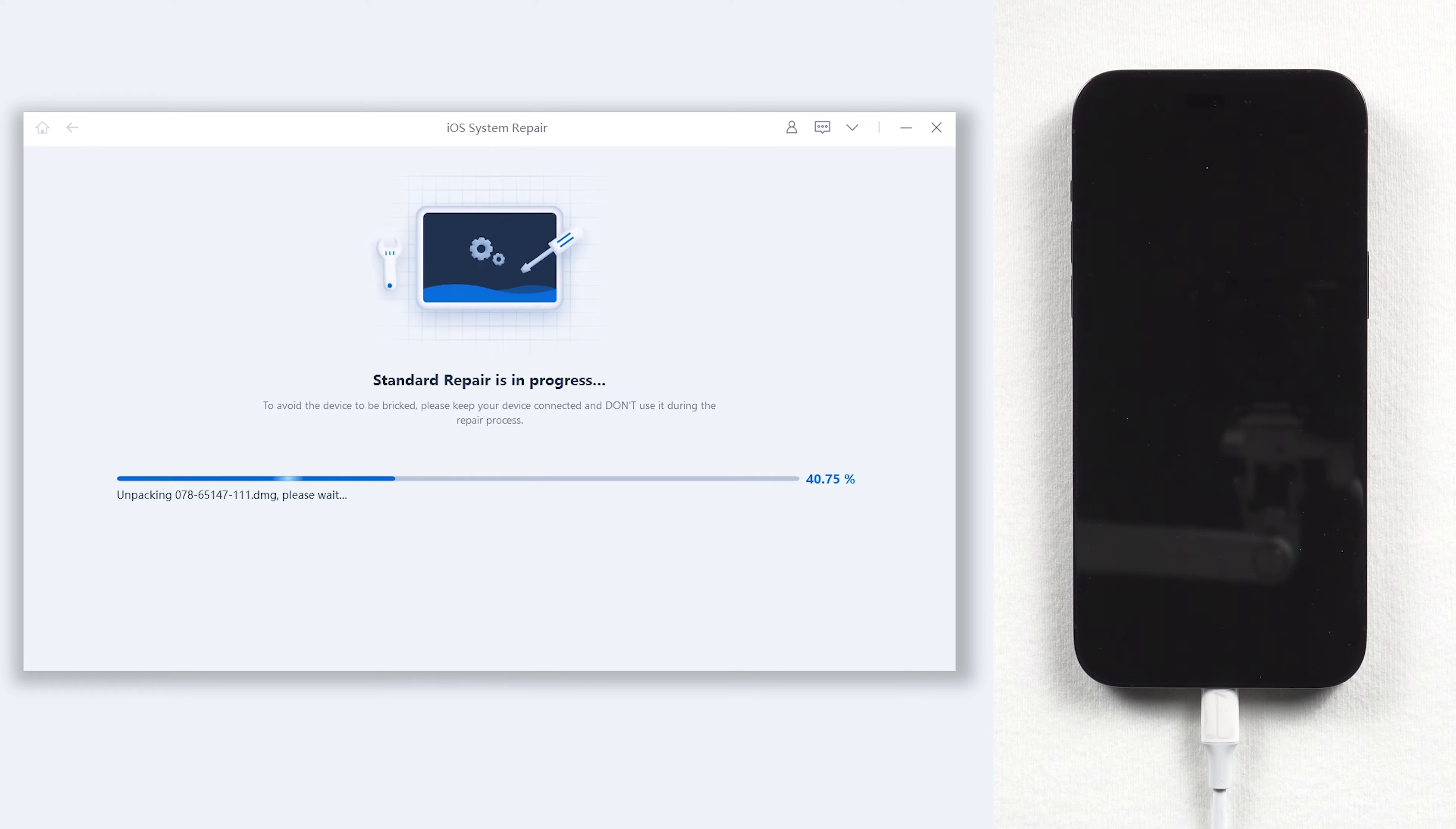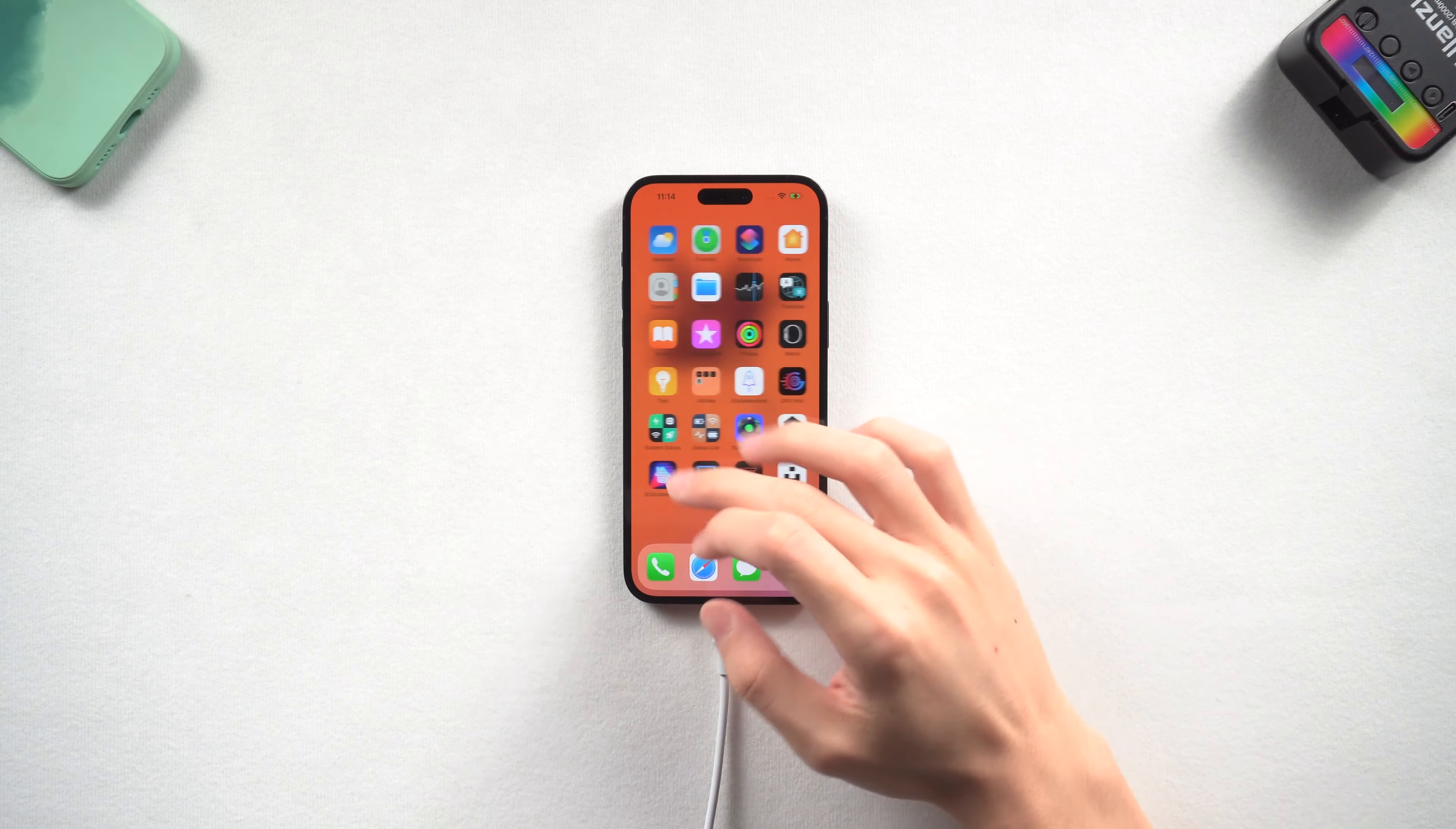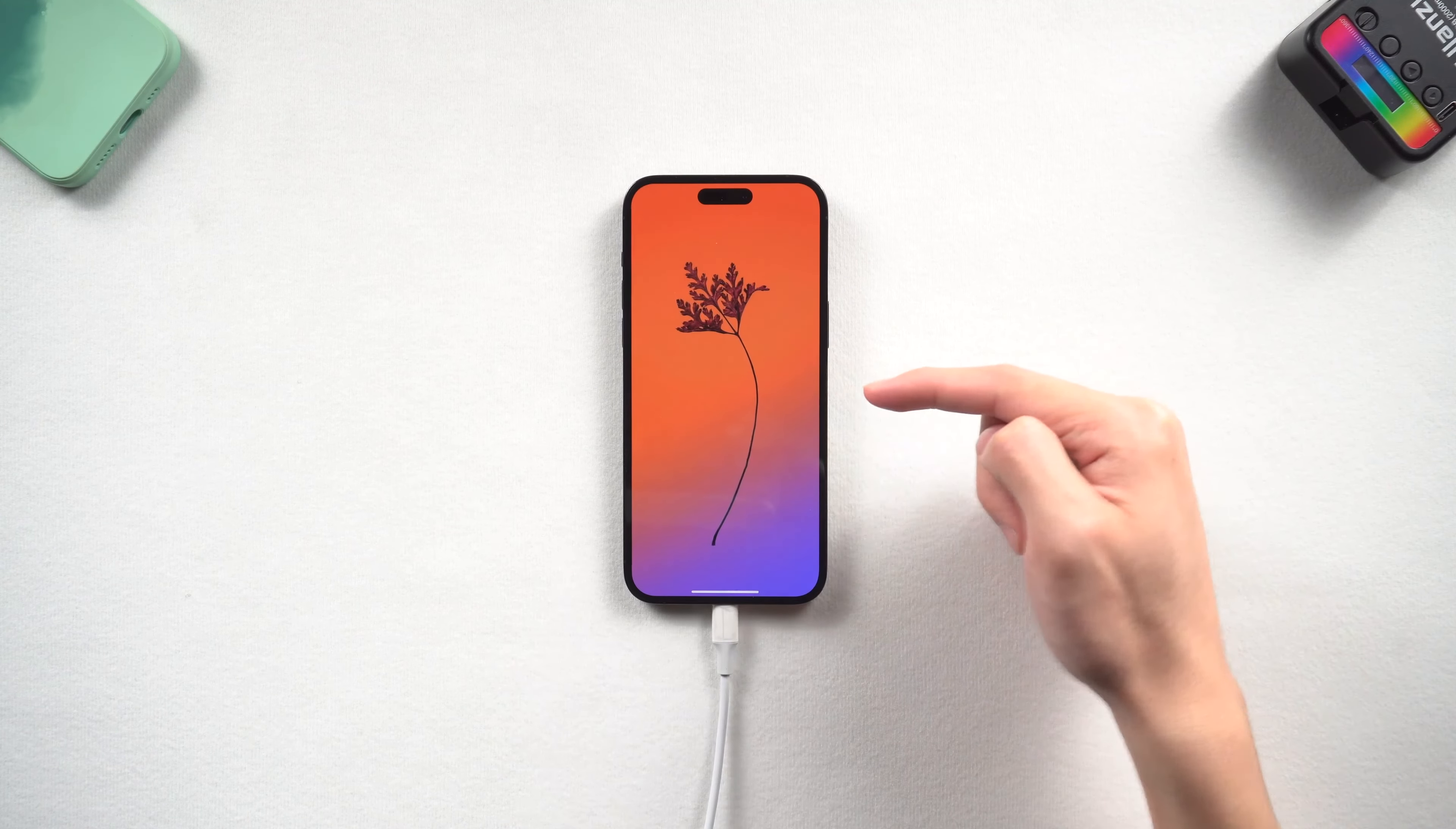The repair process will take some time. In order to repair your iPhone properly, please be patient and do not disconnect your iPhone during the process. Then it is done. You can see my iPhone 14 is back to its normal state again. I can access it without any problem and none of my data is lost. Go give it a try.